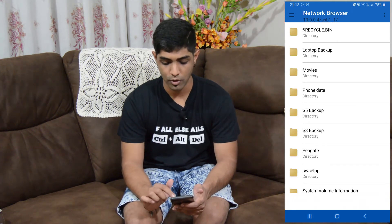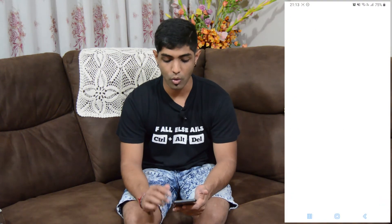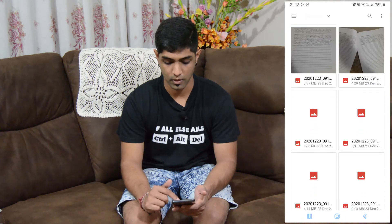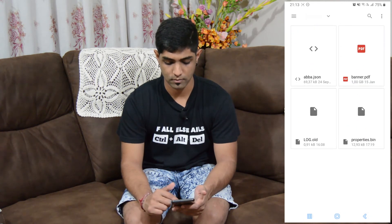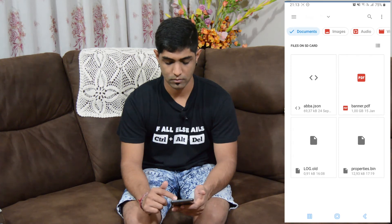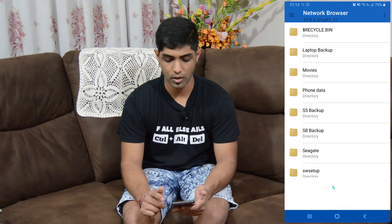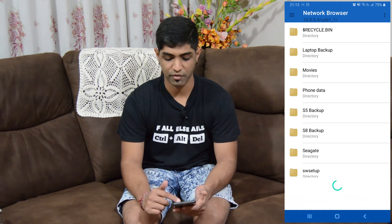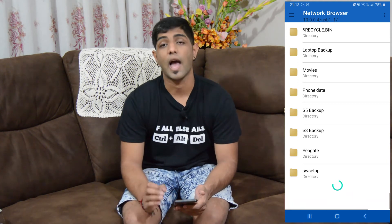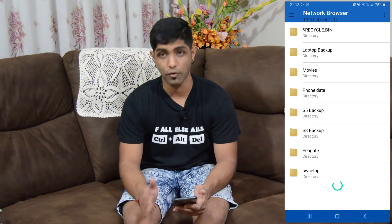And one of the features of this app: you can actually upload files or even folders. Let's say documents — I'm uploading one of my PDF banners to the network share. You can upload single files and even entire folders.